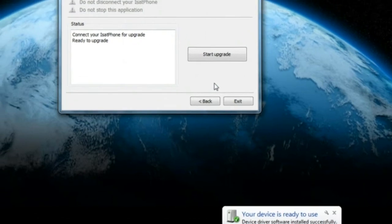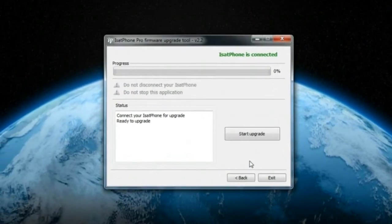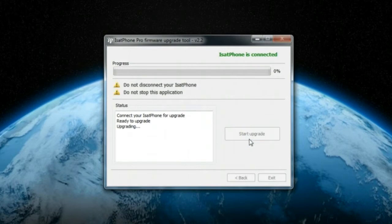You will notice that the Start Upgrade button is now enabled. Click Start Upgrade to begin.